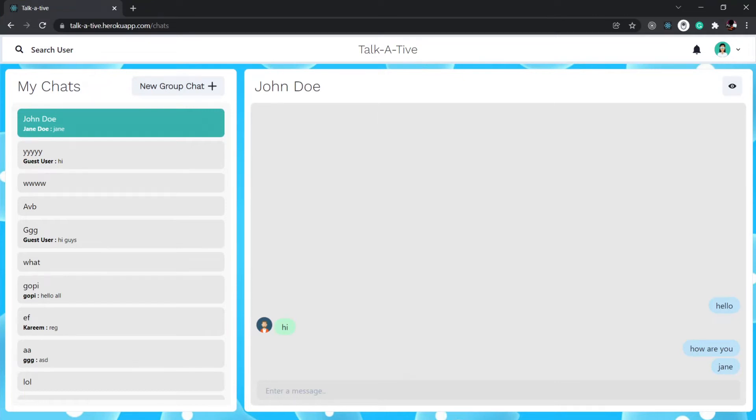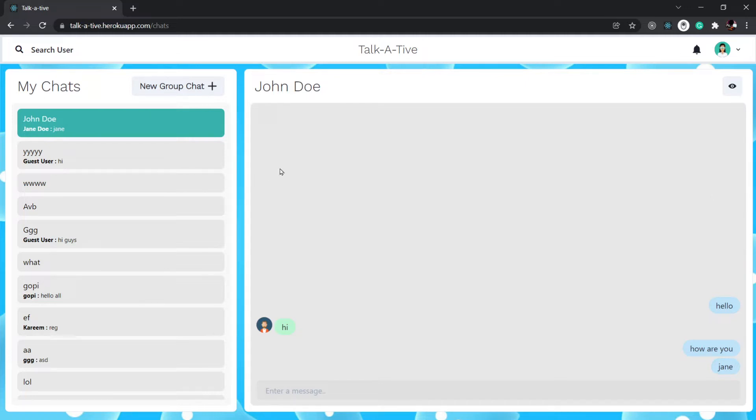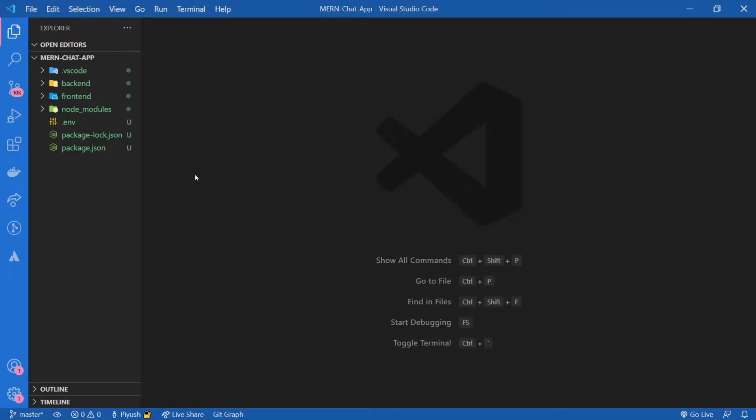So finally, in today's video, we're going to deploy our MERN stack chat application on Heroku. If you're not yet following this playlist up until this point, the link to the complete playlist will be in the description below. I've opened our project folder in VS Code.